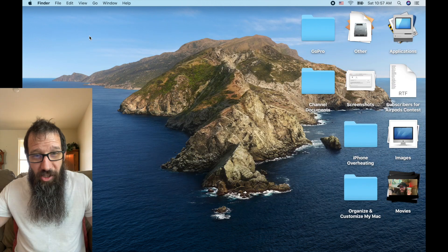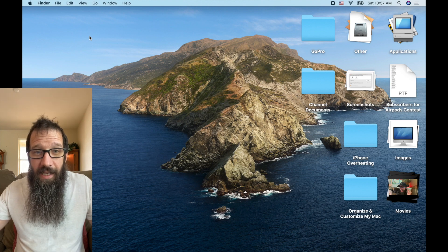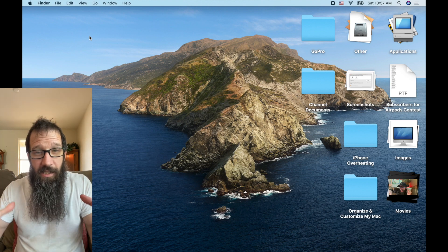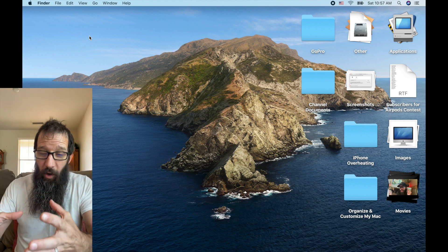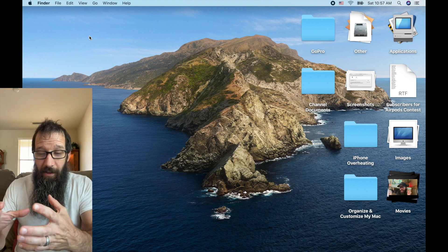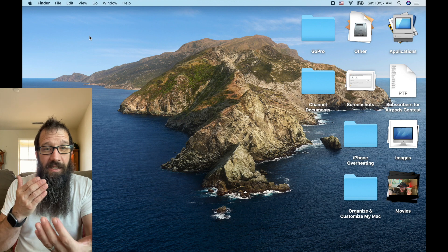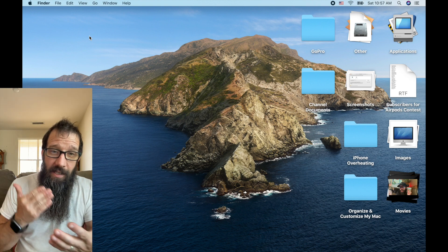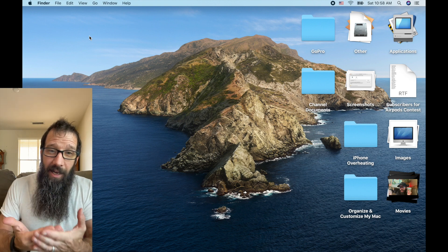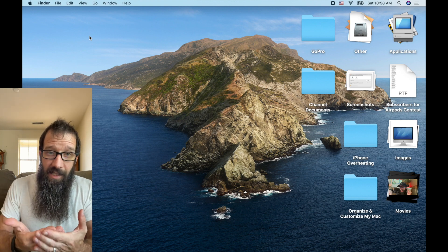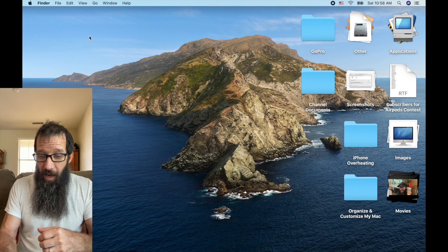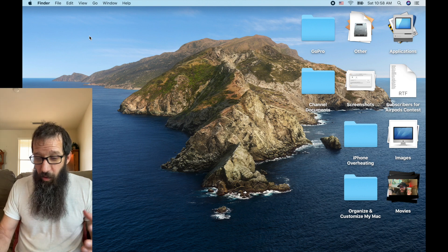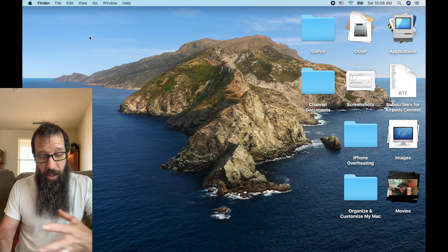And that just quickly and easily cleans up your desktop, organizing everything that is of a similar kind and type. So you've got all your images, movies.